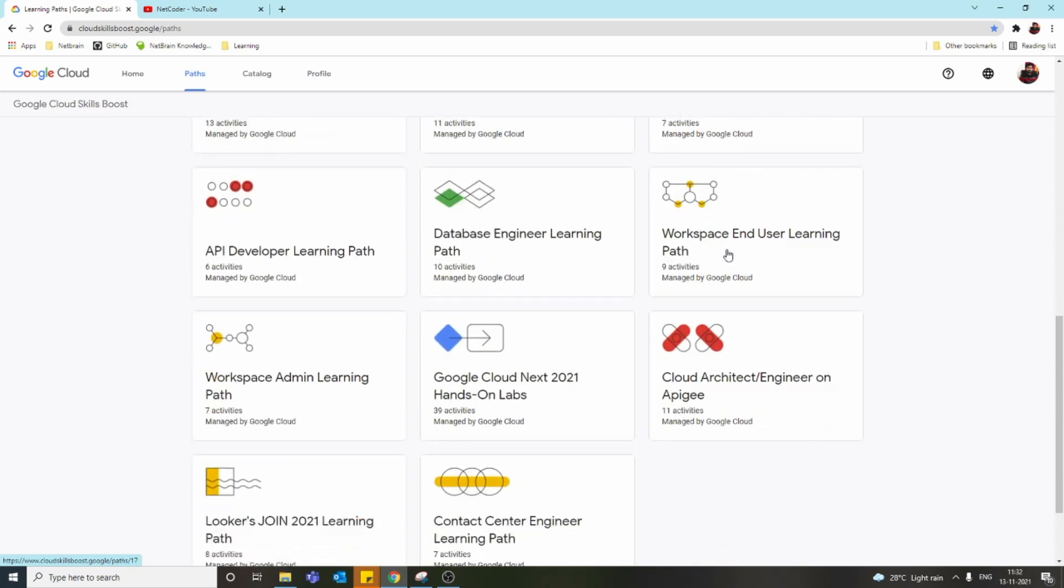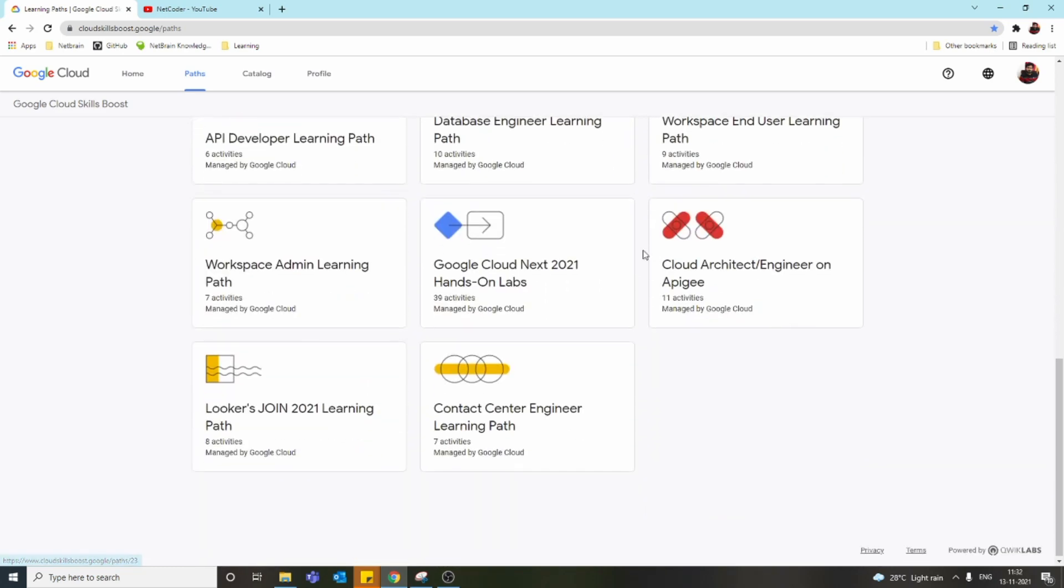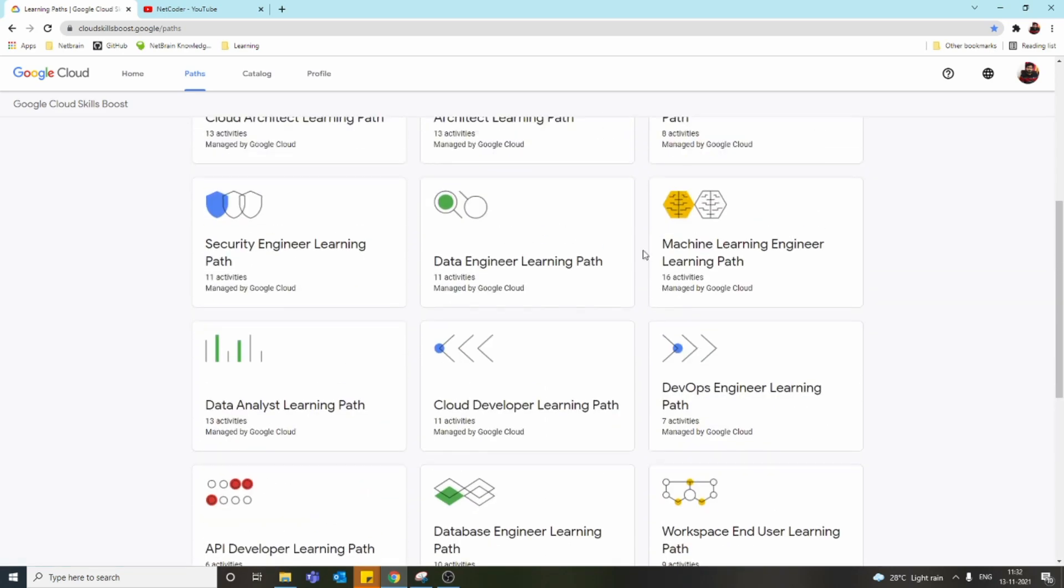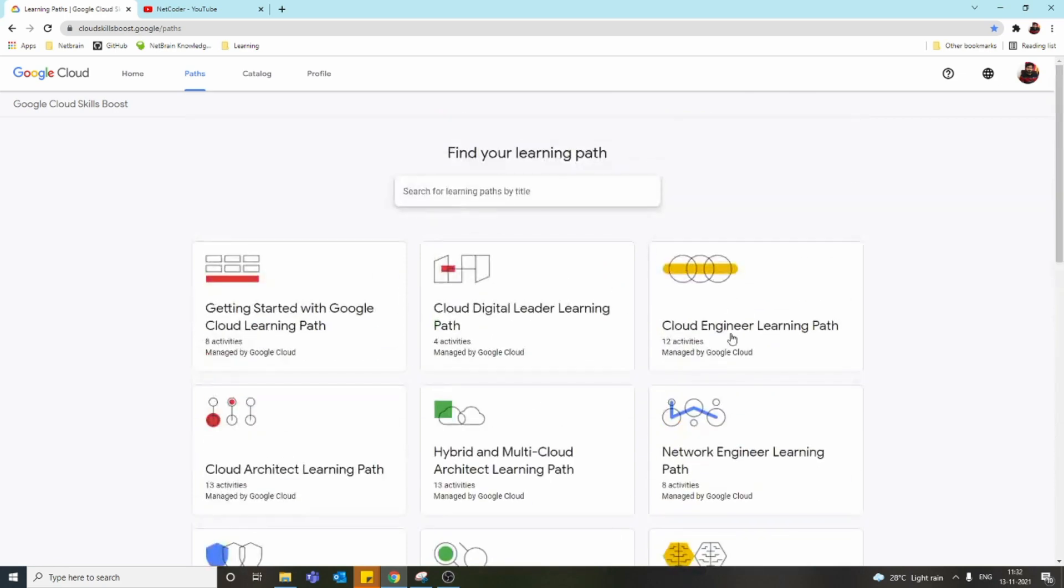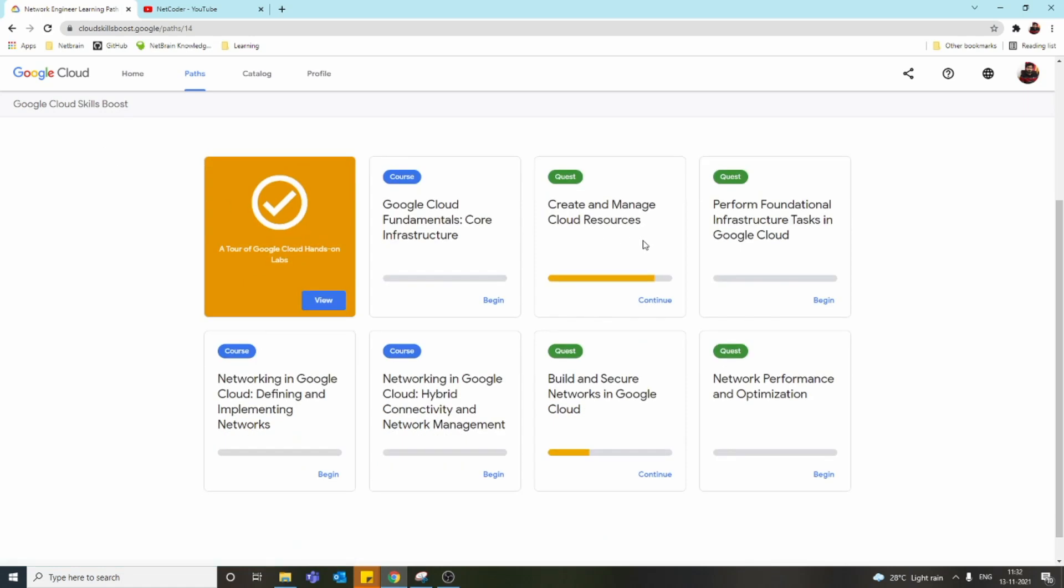I suggest you start with the Network Learning Path. In it we have many quests. As I said, a quest is a collection of labs—there will be a bunch of labs with step-by-step instructions, and at the end there's a challenge lab where you do a task by yourself.